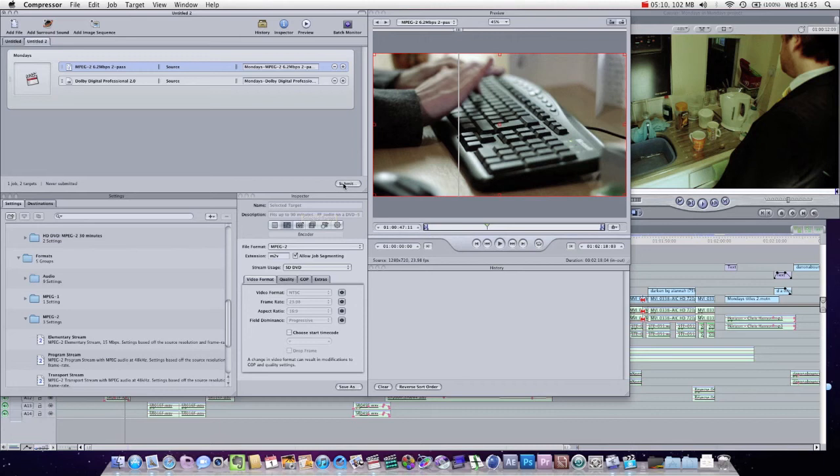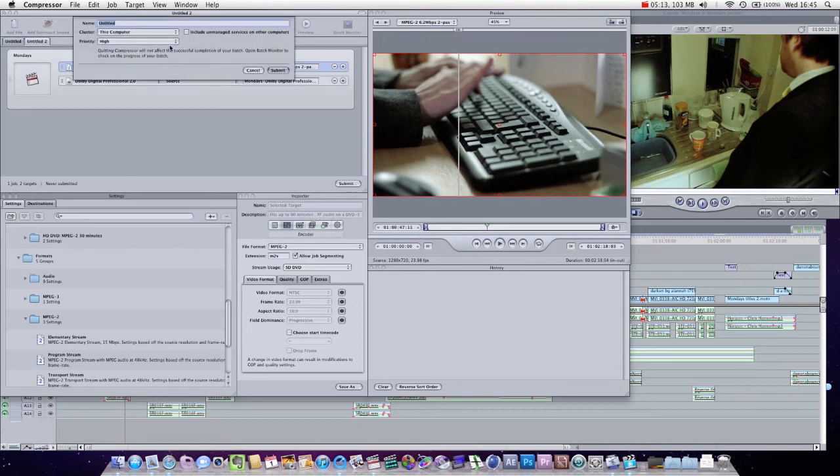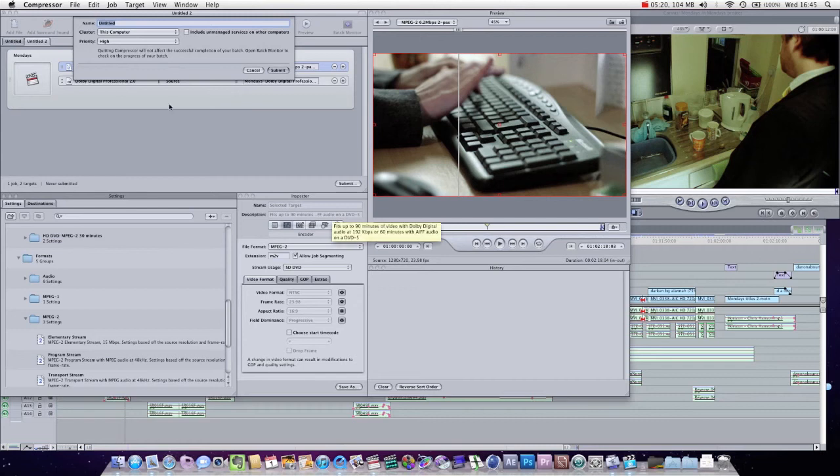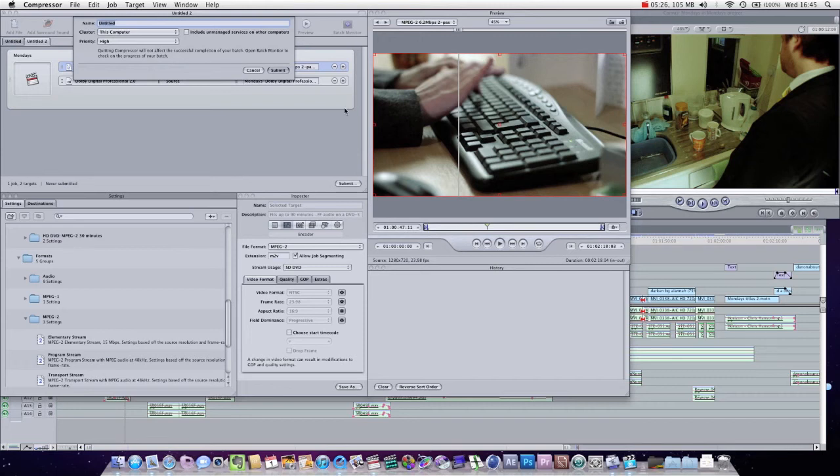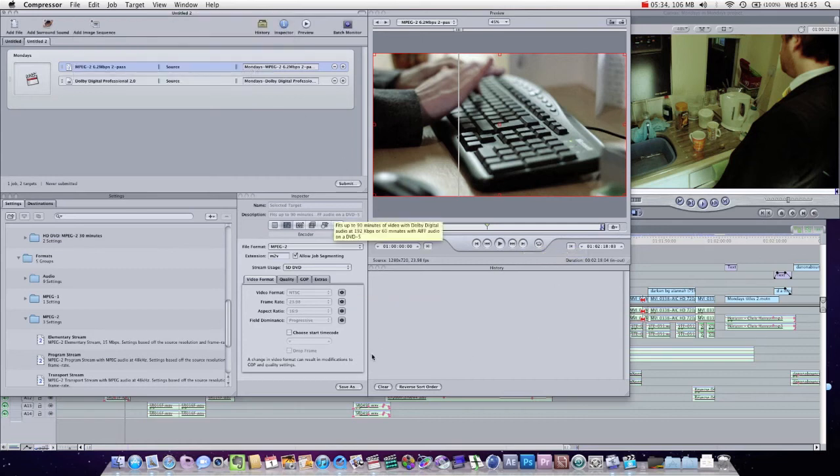And then, very simply, what you can do is just press submit. You can name the project. This means if you have to close down the project during the render, then you can load up all the orders and all the files that are going to be compressed. And you can actually save the compression project. And then you can load it back up and carry on where you were up to last time.